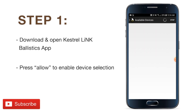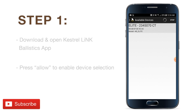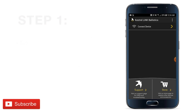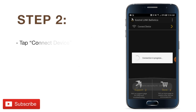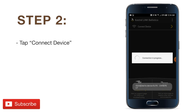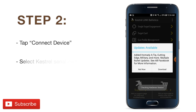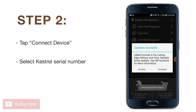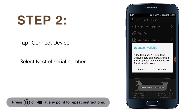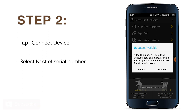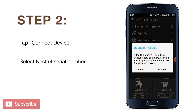Prior to connecting your Kestrel to the app, the main screen will only display the connect device option. Tap connect device, then select your Kestrel serial number. You should see a series of dialog boxes appear, indicating that a connection is being established and authenticated.